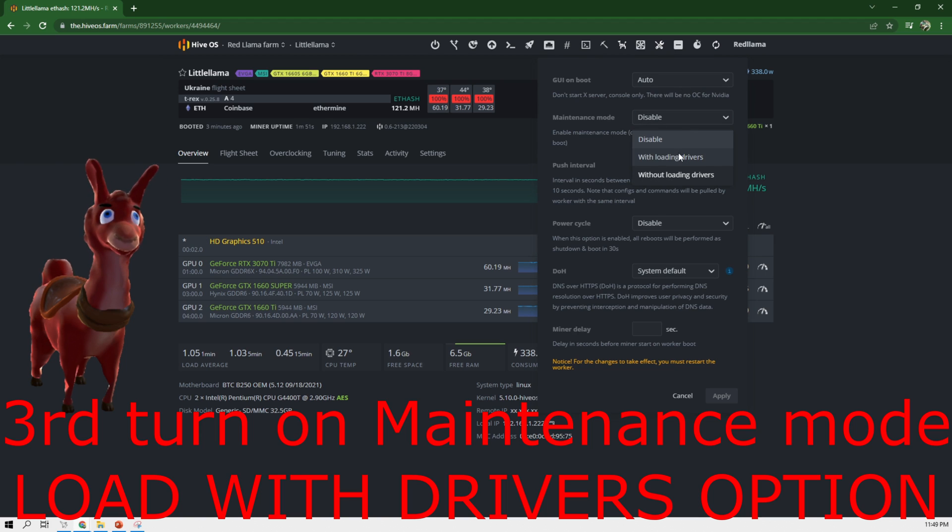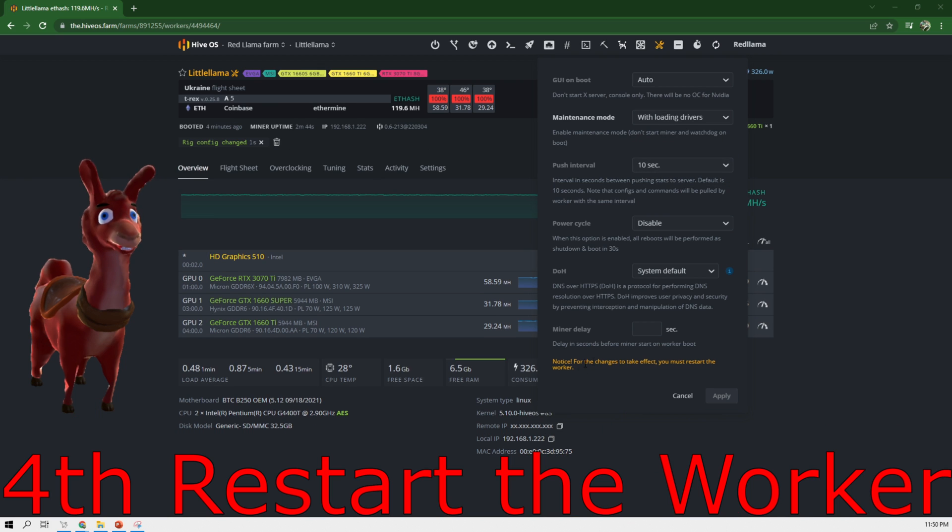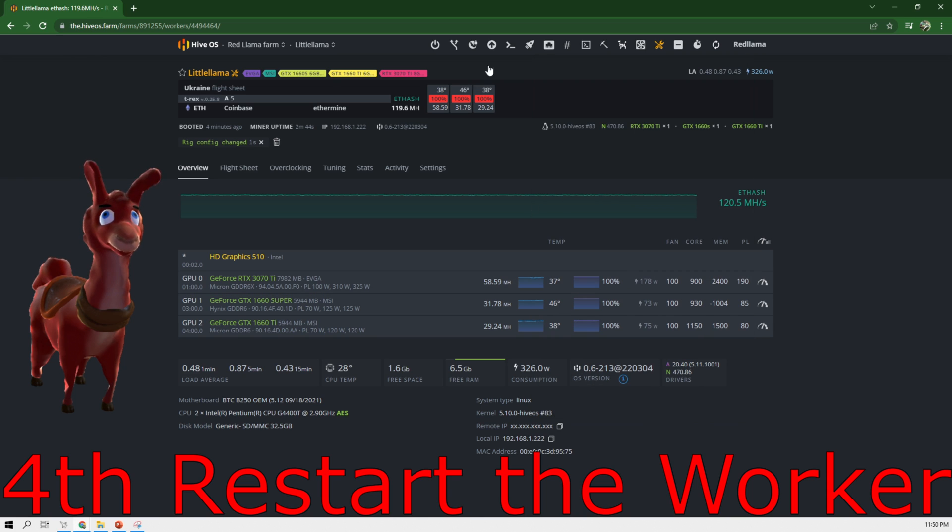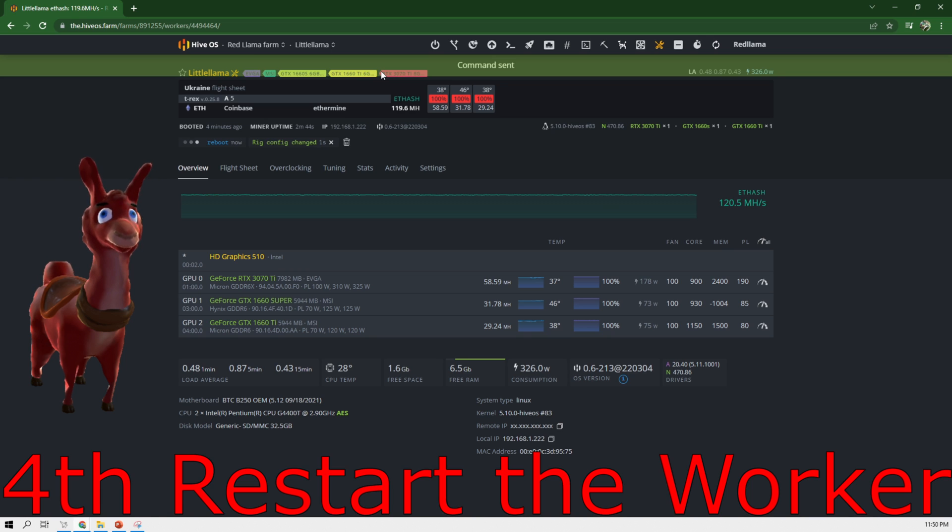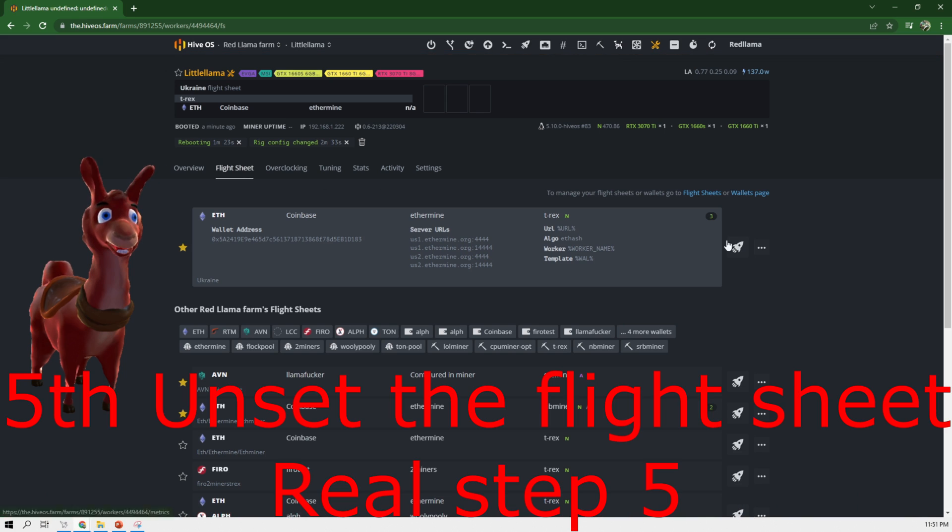We can go here and load with drivers and apply and it's going to say for the changes to take effect you must restart the worker. Alright, so the rig has started and what we're going to do is we're going to go to the flight sheet and we're going to unset the flight sheet.